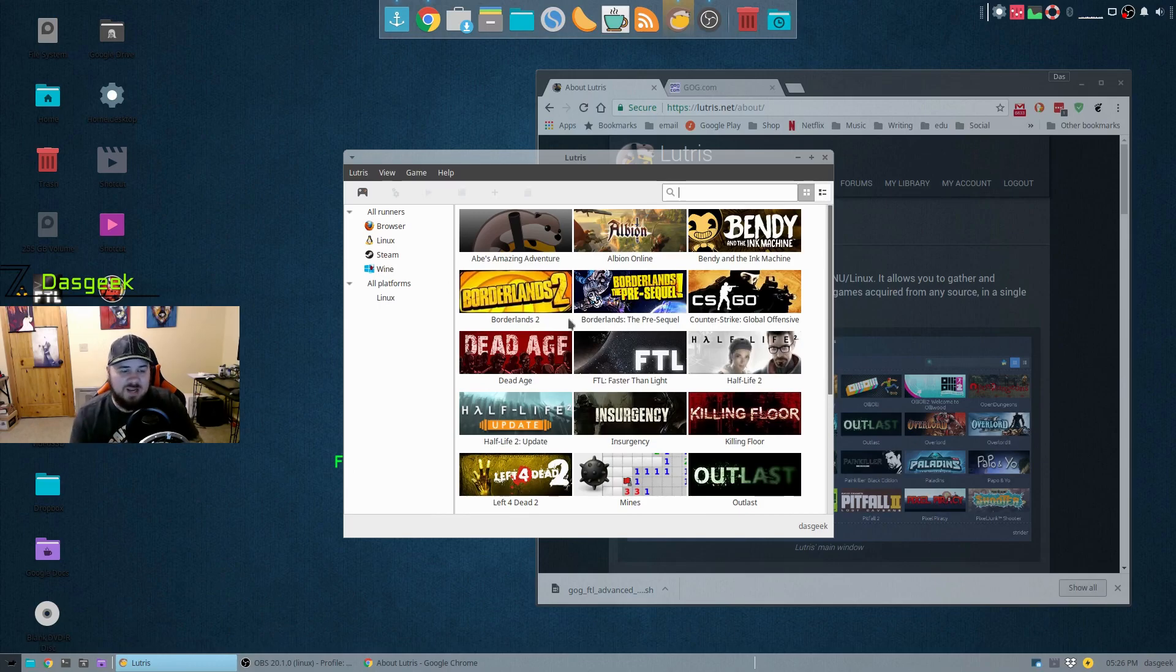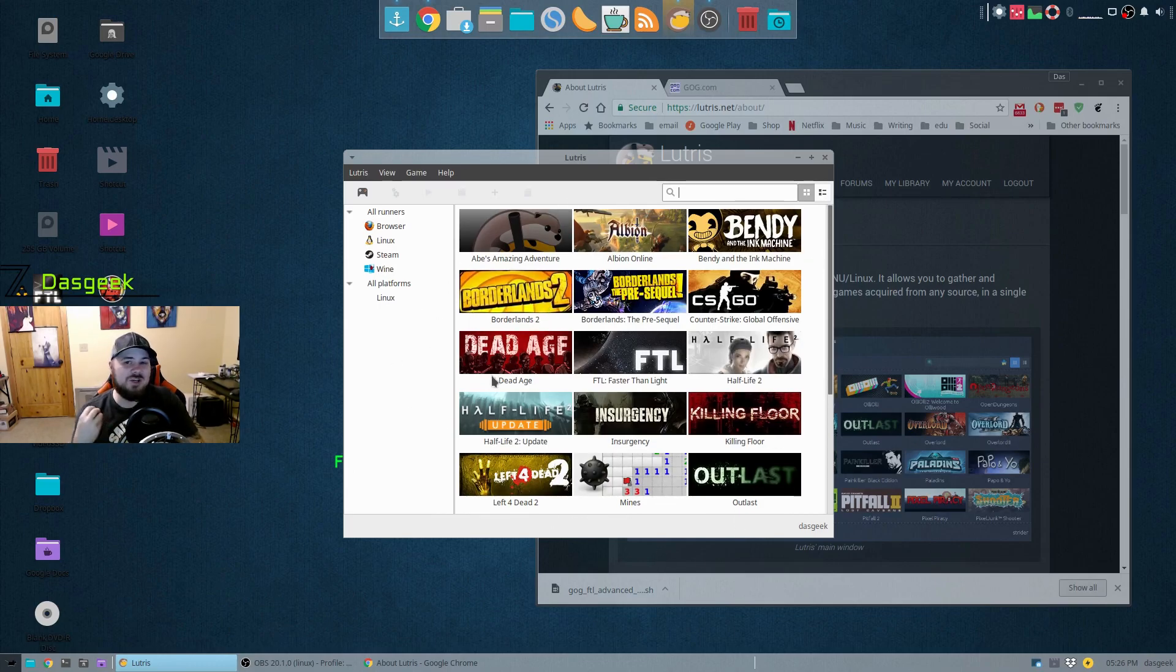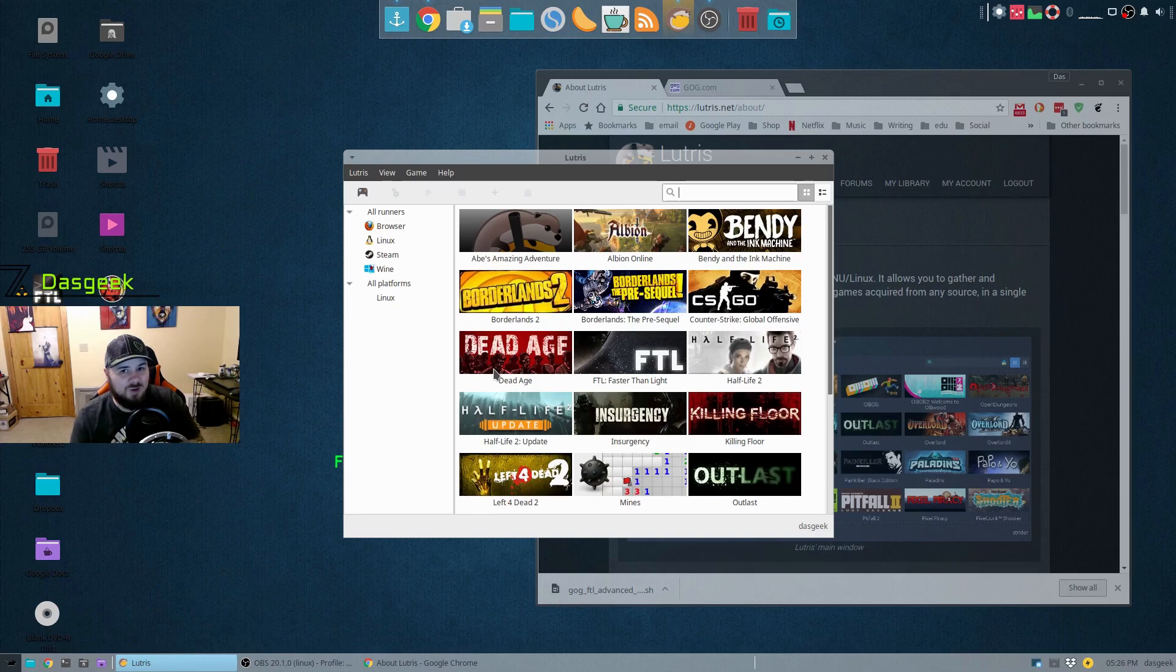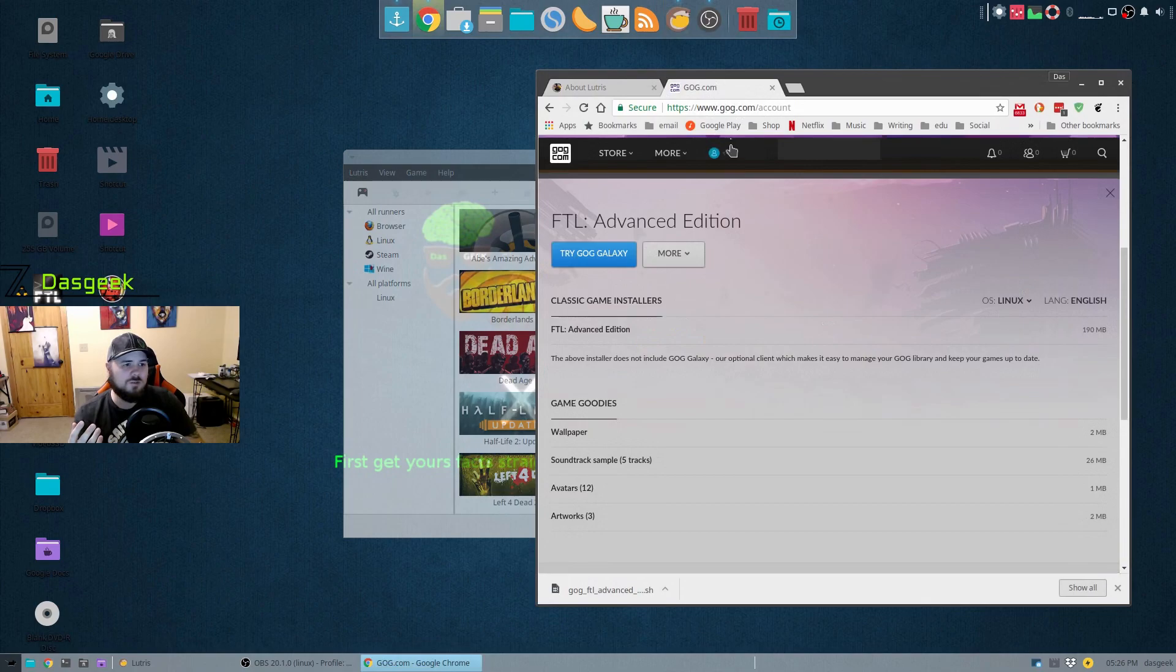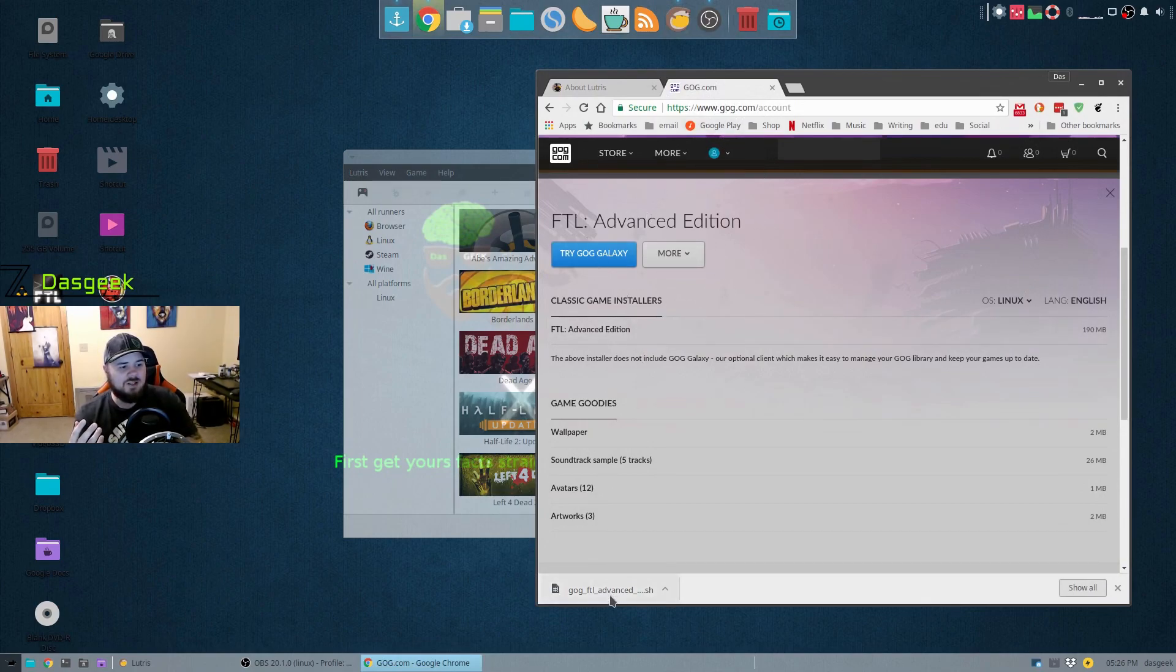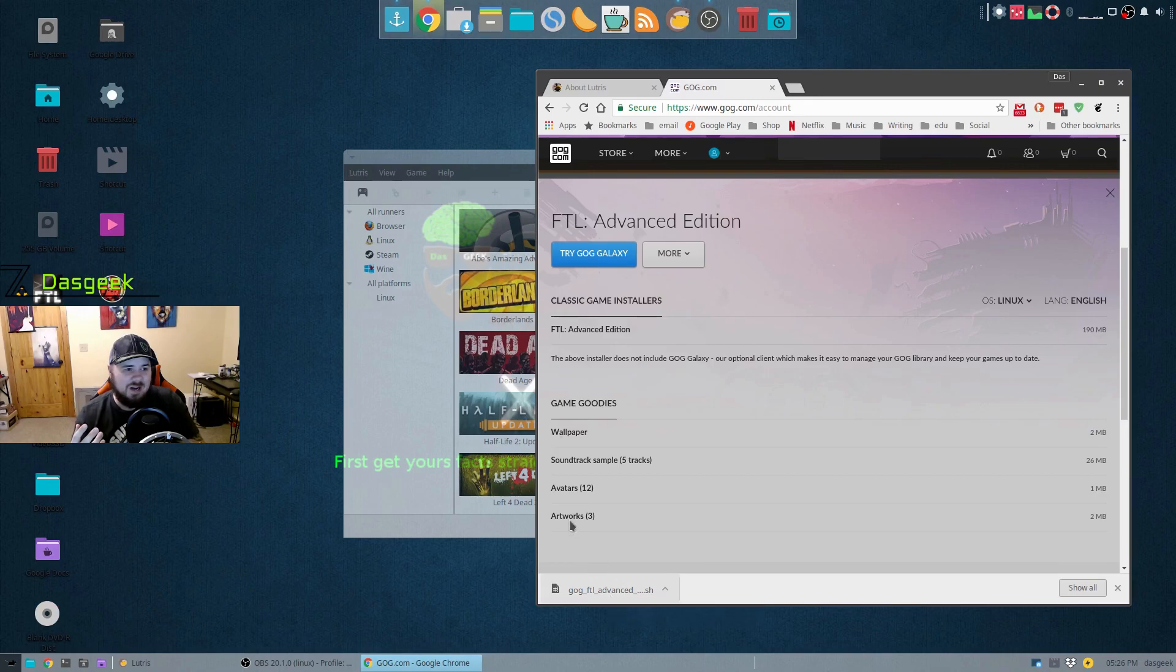If you have games that you play in Wine, you can launch them all from here. You can even install the games from here. For instance, if I go to Lutris, I go into my GOG account and let's say I want to install FTL. So I download the file here.